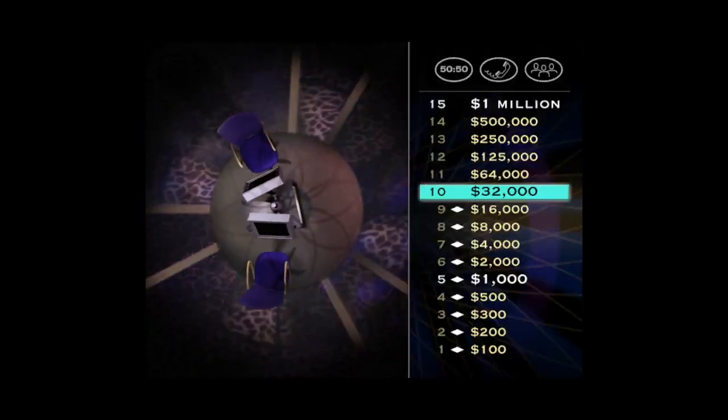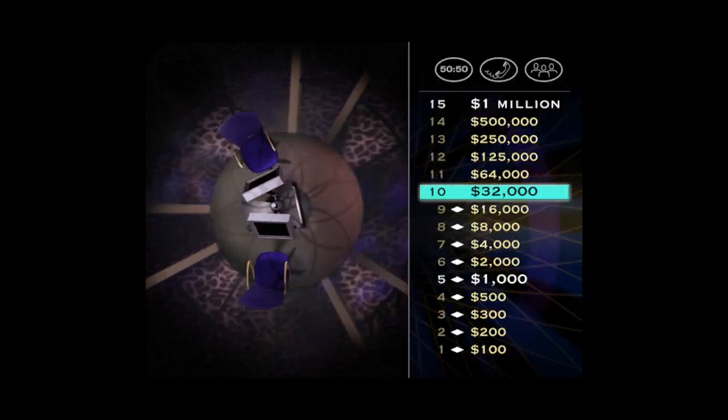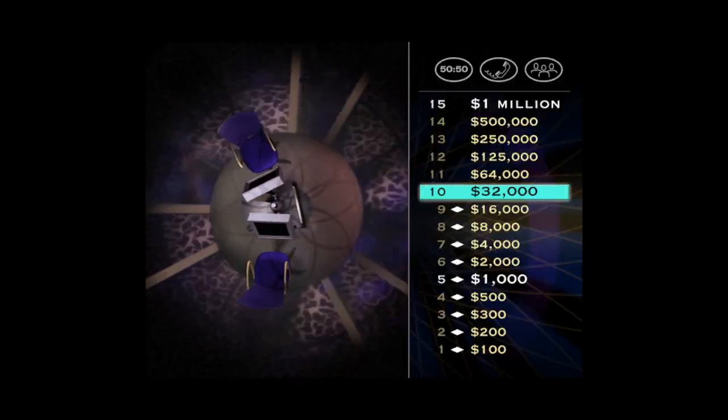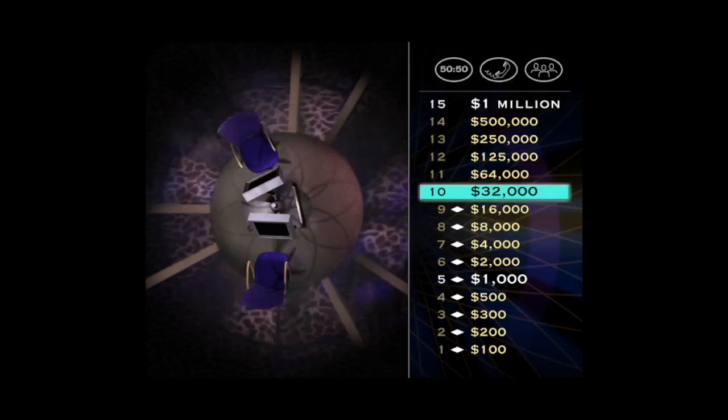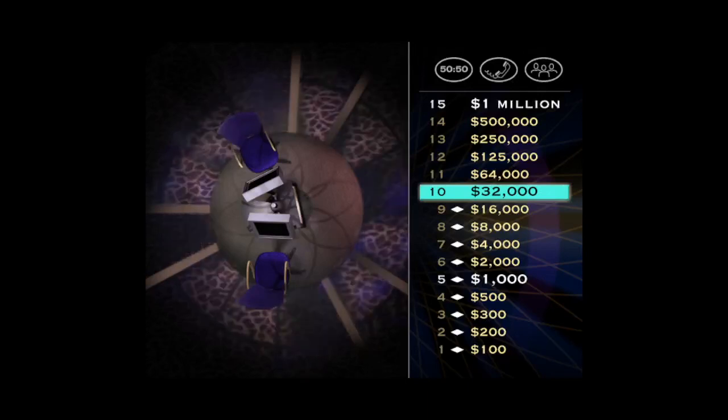$32,000 is yours. All yours. And you've reached the second safe haven. You can't walk away with less than $32,000, no matter how badly you do for the rest of the game. So, let's get back to it. Come on. For $64,000, here it comes.